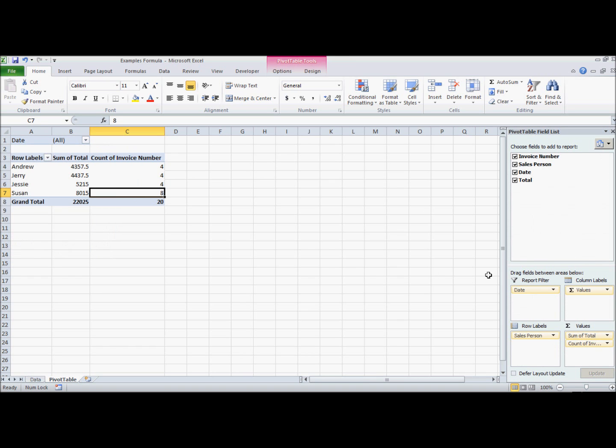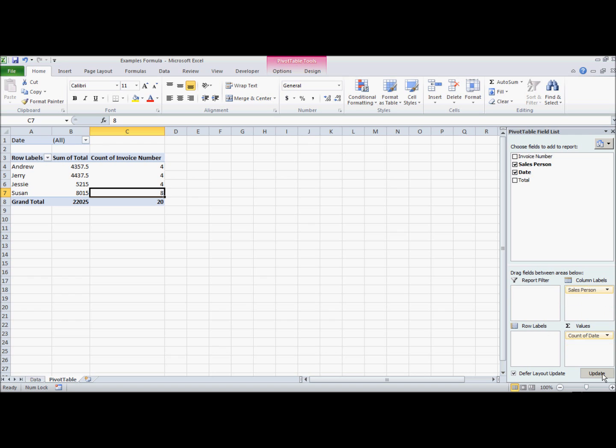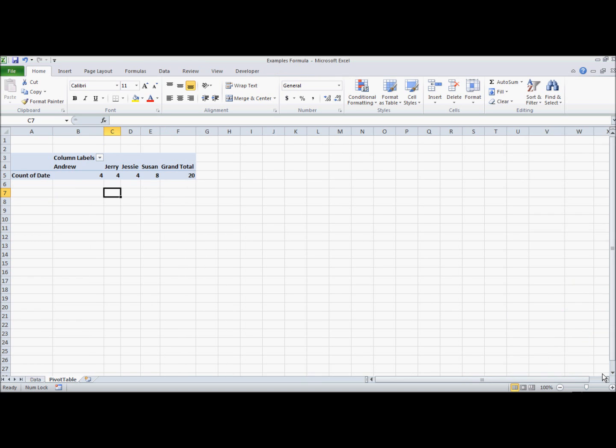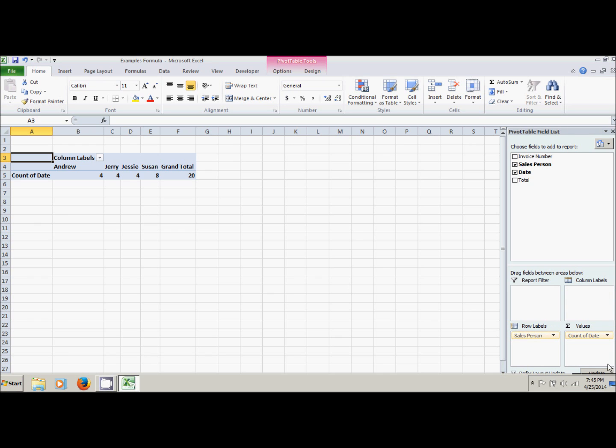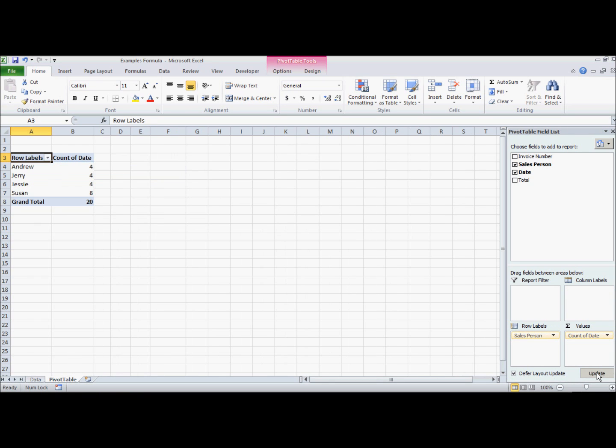Now let's talk about defer layout update. If I select defer layout update, this update box comes alive. What I can do is manipulate this and keep it from updating unless I hit this update button. So now I can drag salesperson back to row and nothing happens here until I click update.